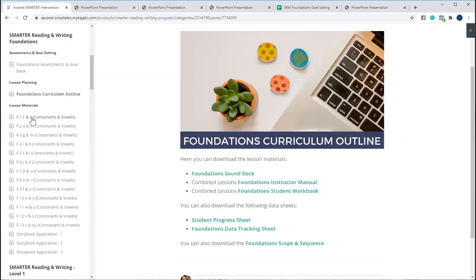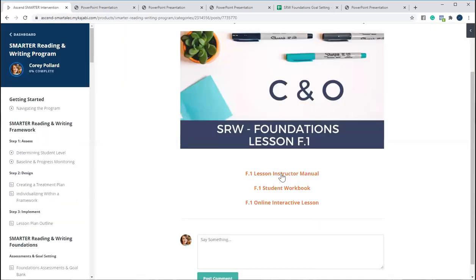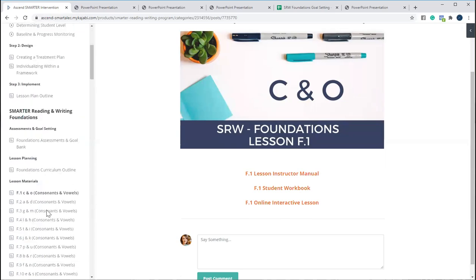You can download the instructor manual, the student workbook, and the online interactive, which is great if you're doing online intervention right now.